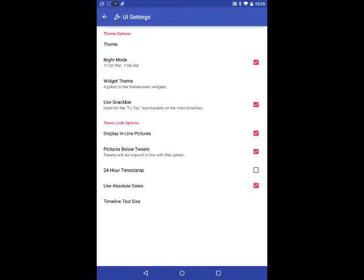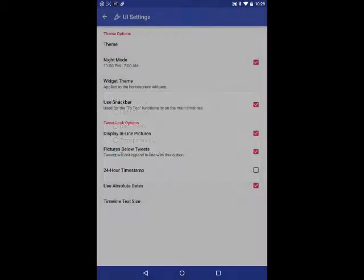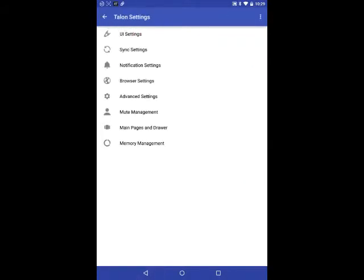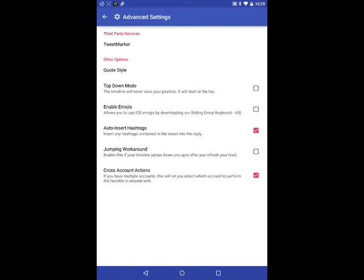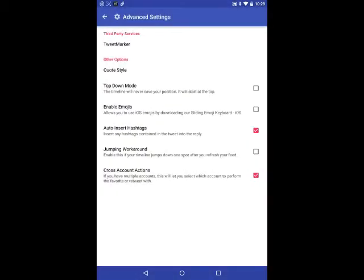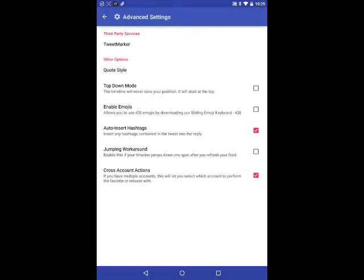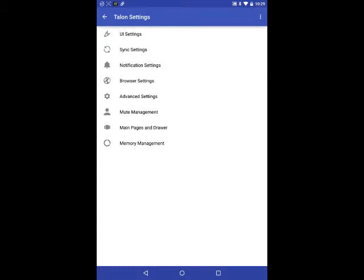You can also do a widget theme, which is very nice. And there is a nice widget for both of these apps. Advanced settings allow you to enable emojis, which is nice. Also, the top-down mode, the time mode will never save your position. Quote style, so when you write a quote, you can set it as the person quoting them versus a retweet. Tweet marker service is very nice. And both of them have tweet longer in it. So if you want to write more than 140 characters, you can do so.